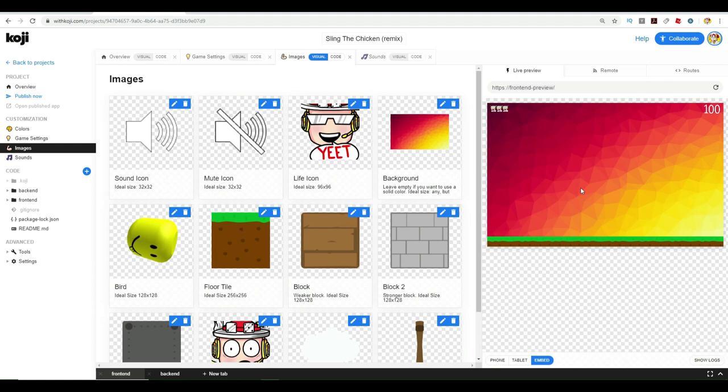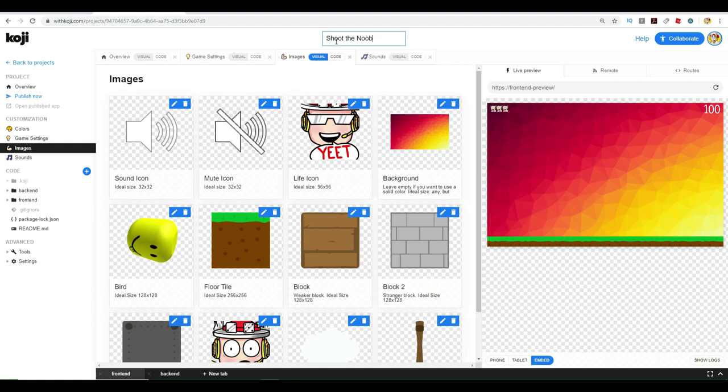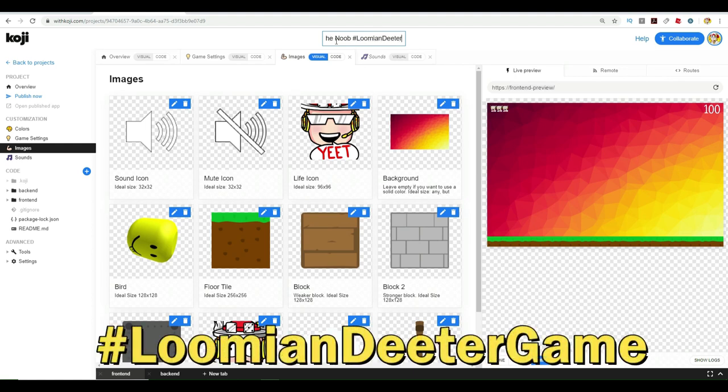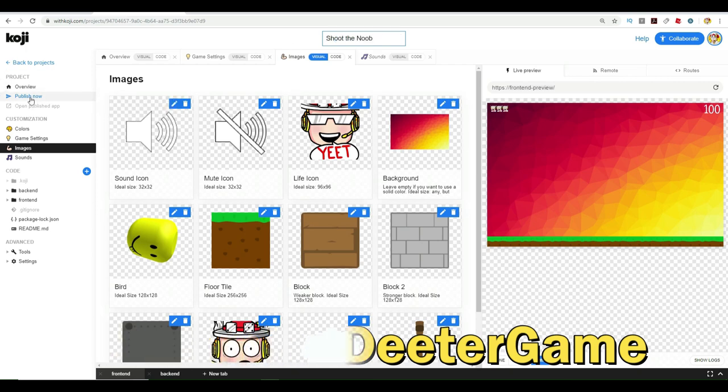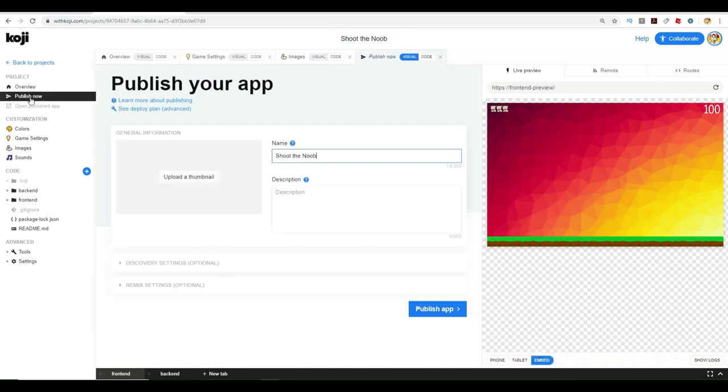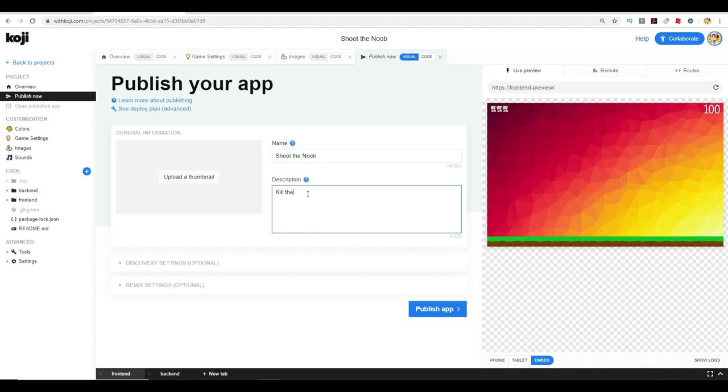When you've got your game, you can change the name of the game as well. This is Sling the Chicken Remix. We're going to call this shoot the noob. You want to have shoot the noob and then in the title, you're going to want to put Lumion Dieter game. That is how you enter. After you make a game, for your game to be entered as part of the contest, make sure you've got that in the title and then go over here. It says publish now. I'm going to click on publish now.